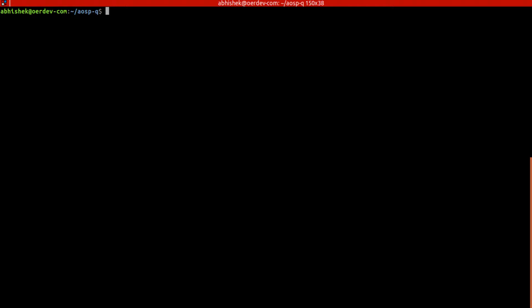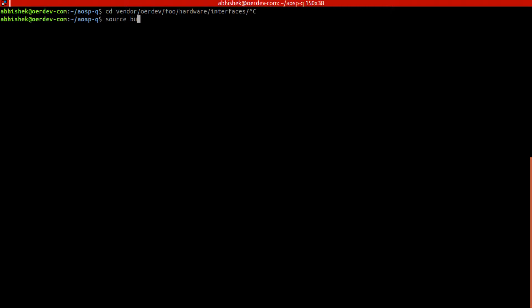Before we proceed anything further, we need to compile the HAL file. So we'll go into vendor and let's just check if we have set up the environment. Launch 22 is for x86 64-bit, for emulator basically.